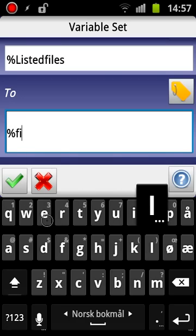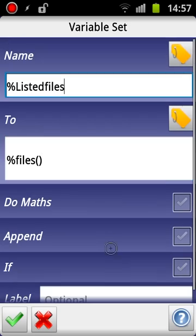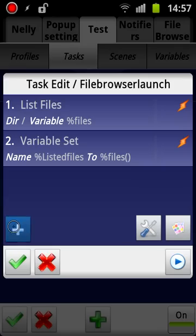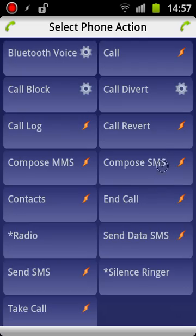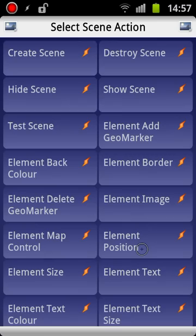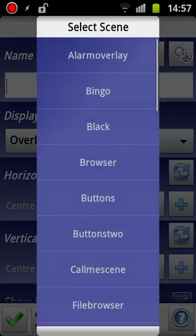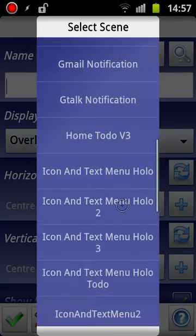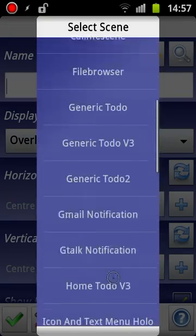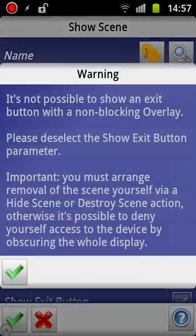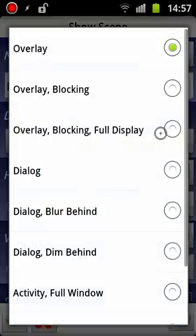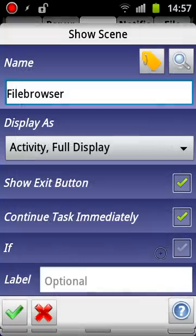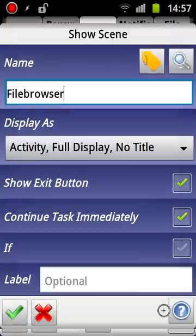So once again set it file, all the contents of the array files, and then we're going to just show the scene. OK, I'm just going to select activity full display no title.